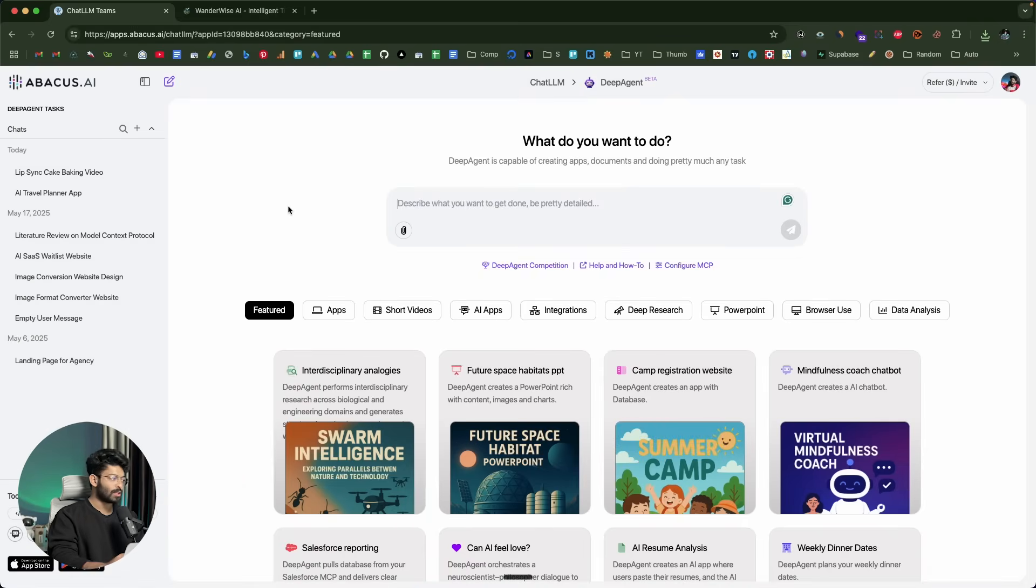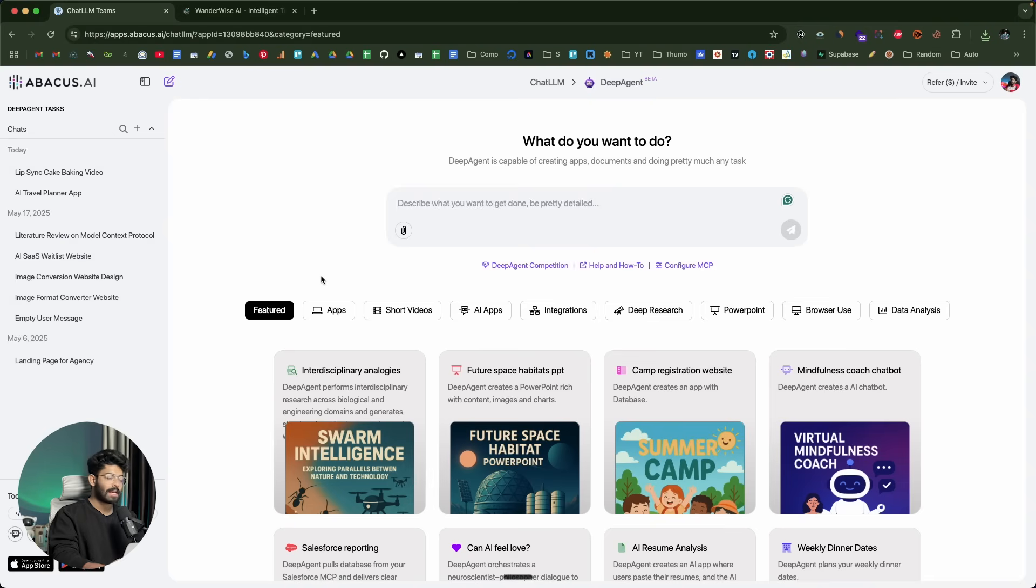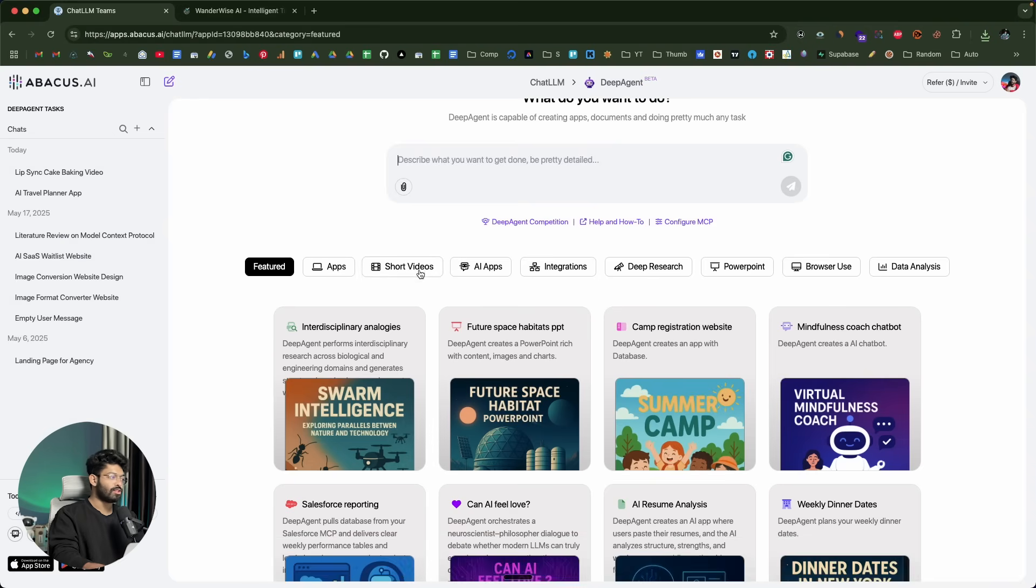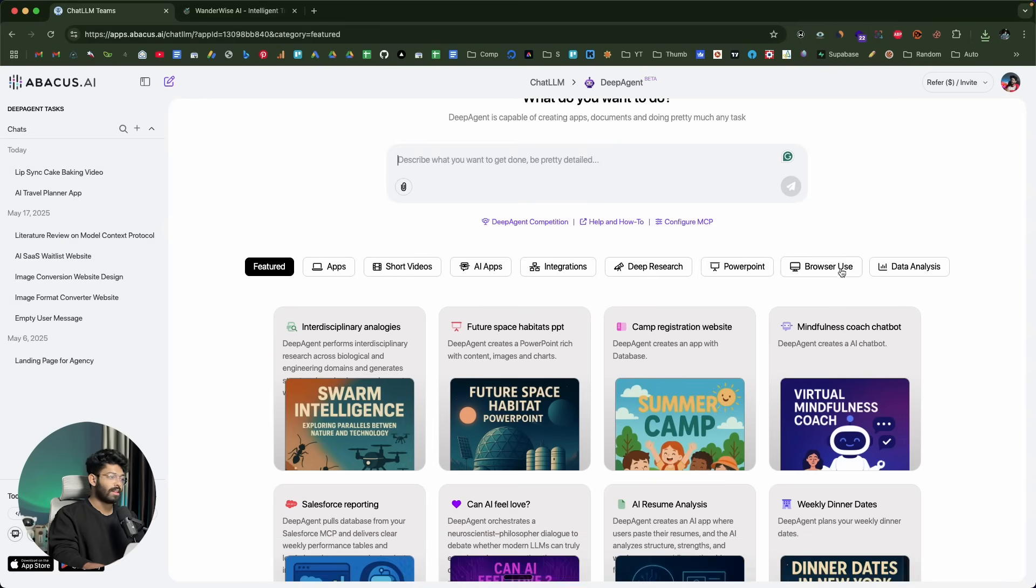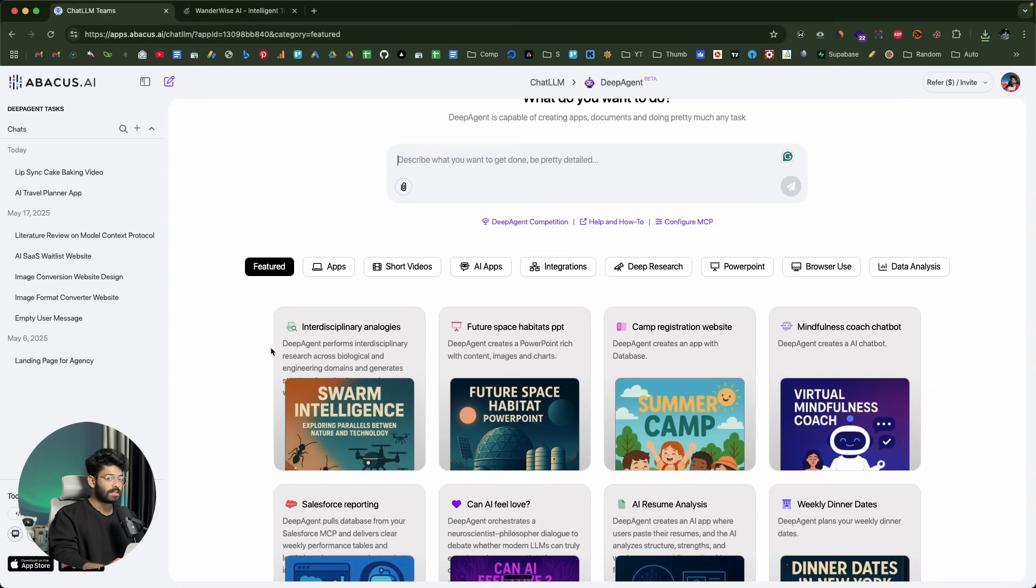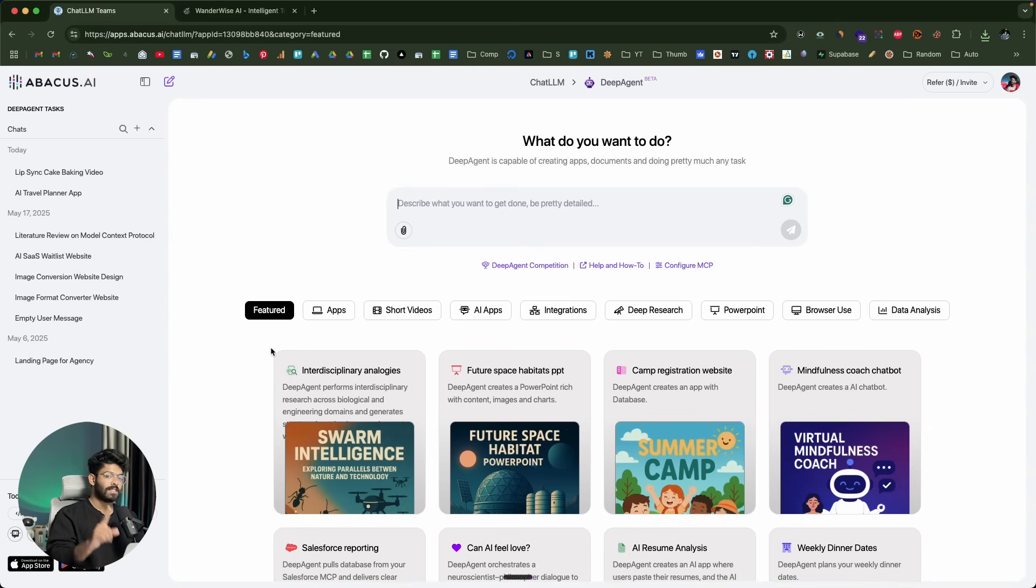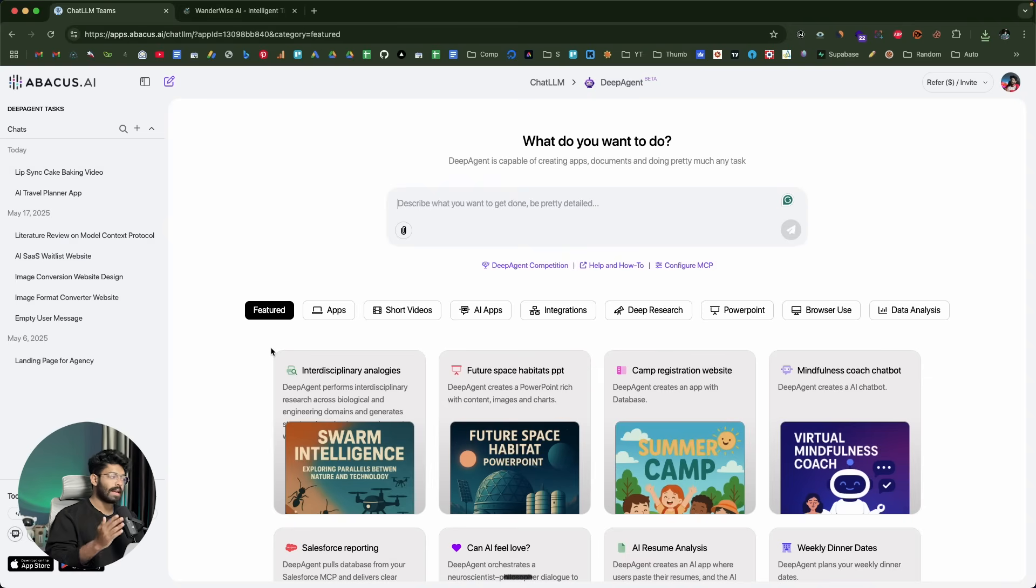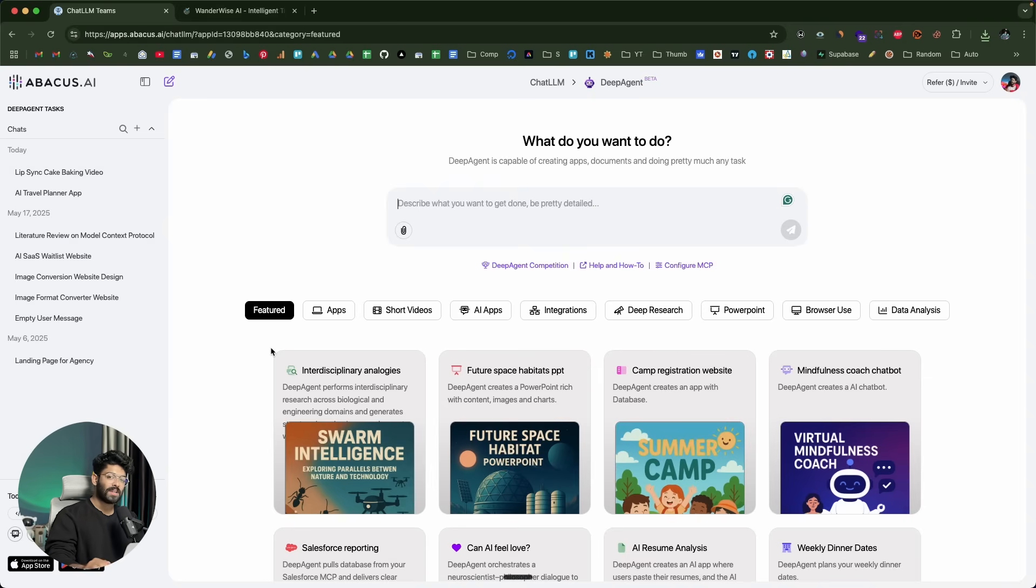DeepAgent is like a super AI agent that can do a lot of stuff for you, like creating full stack apps, creating short videos, integrating with various third party apps, has MCP support, create PowerPoint, do deep research and data analysis. There's a lot this DeepAgent can do. If you want to quickly get started, the first thing you've got to do is click the first link in the description below, go ahead and sign up for a new account, and you can start using it right away. I hope you guys found this video useful. If yes, make sure to subscribe and I'll see you in the next one.